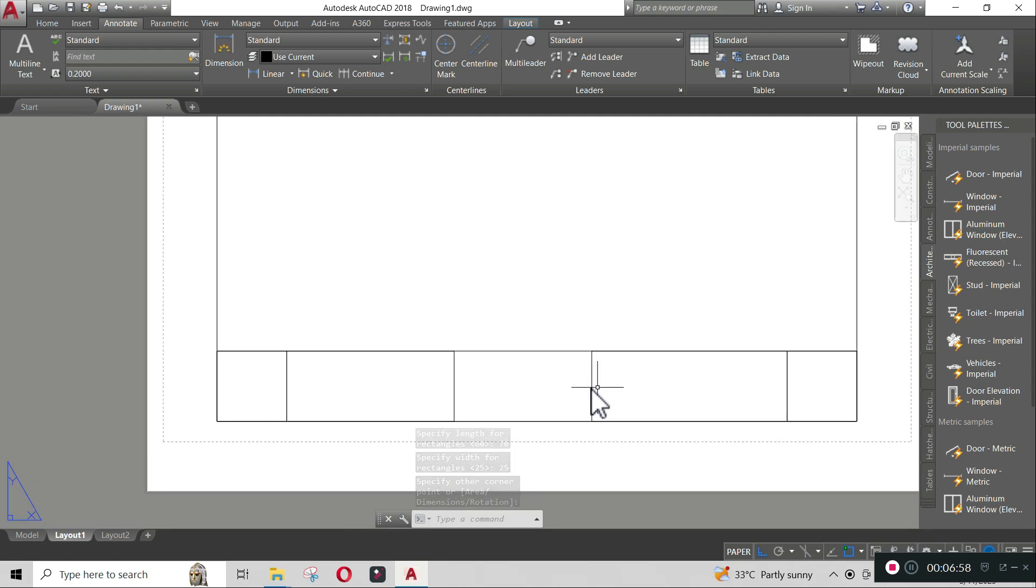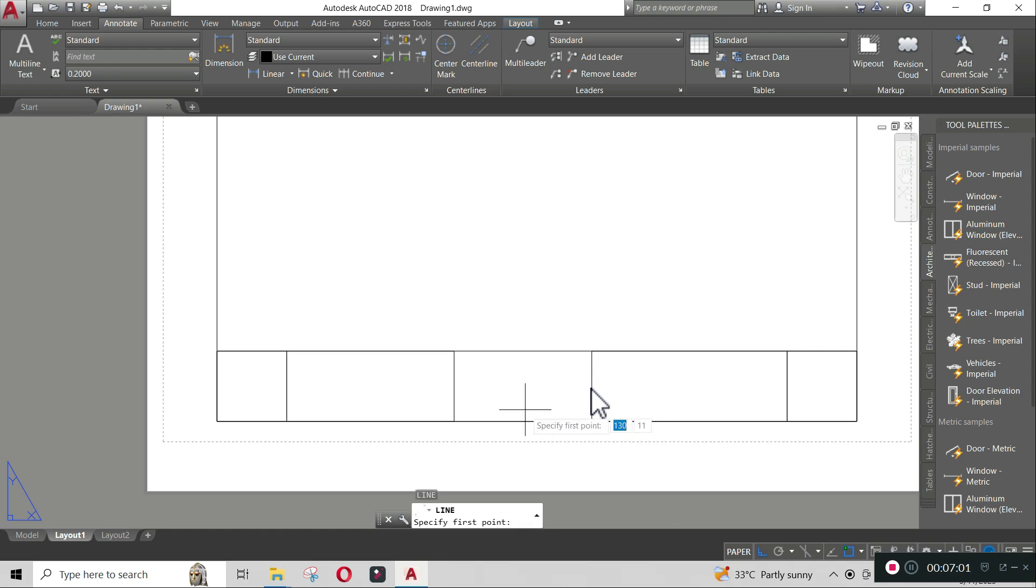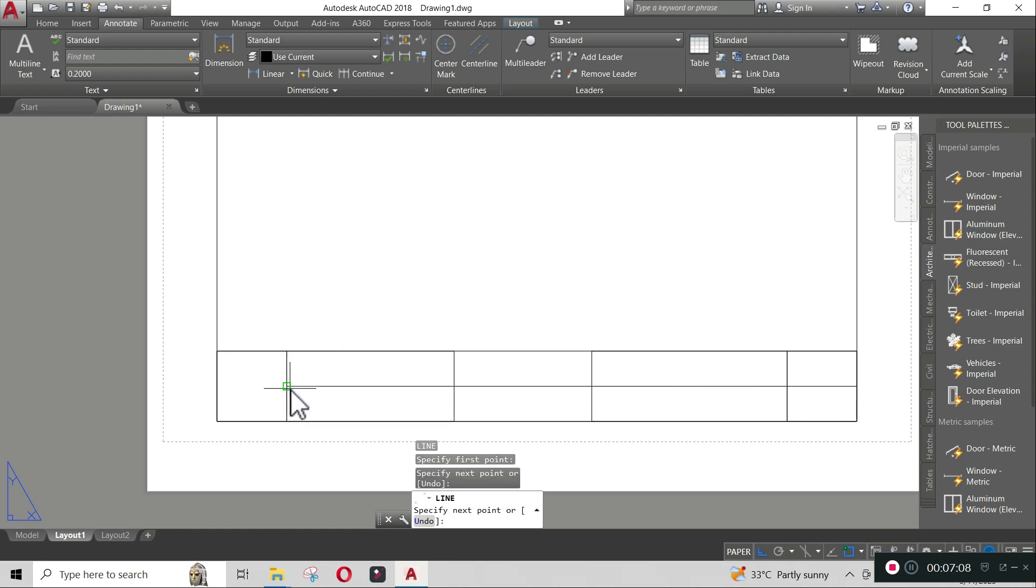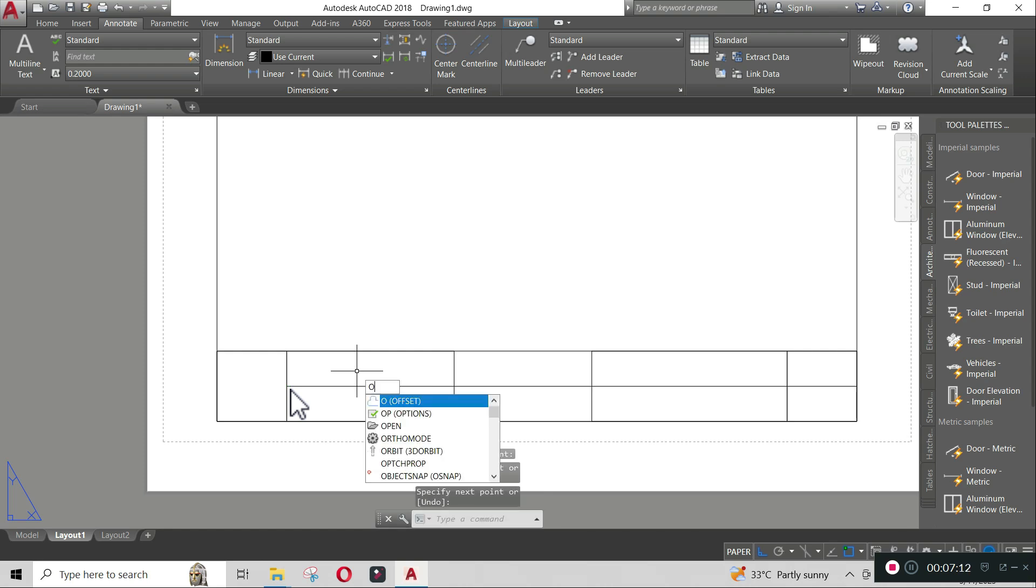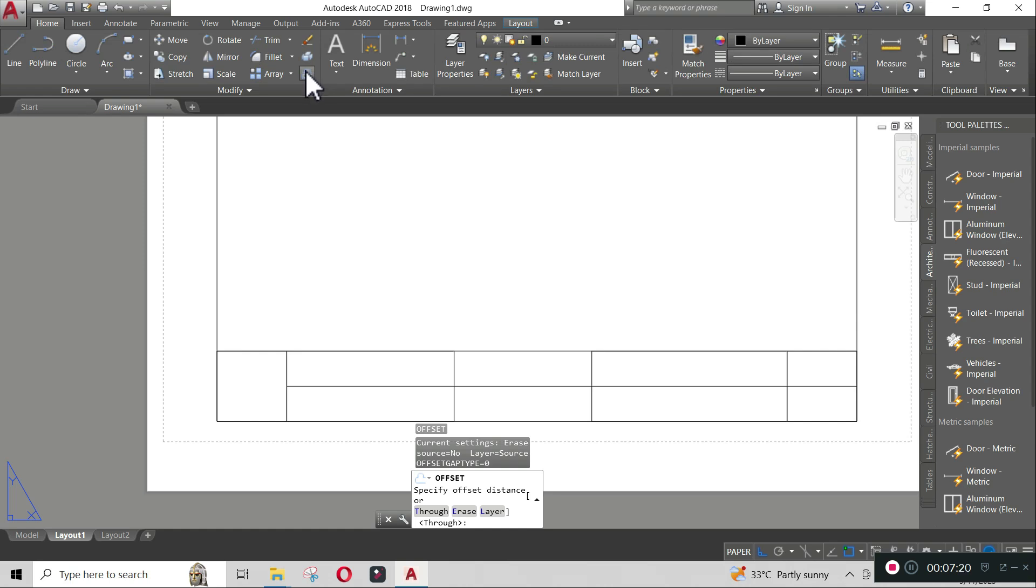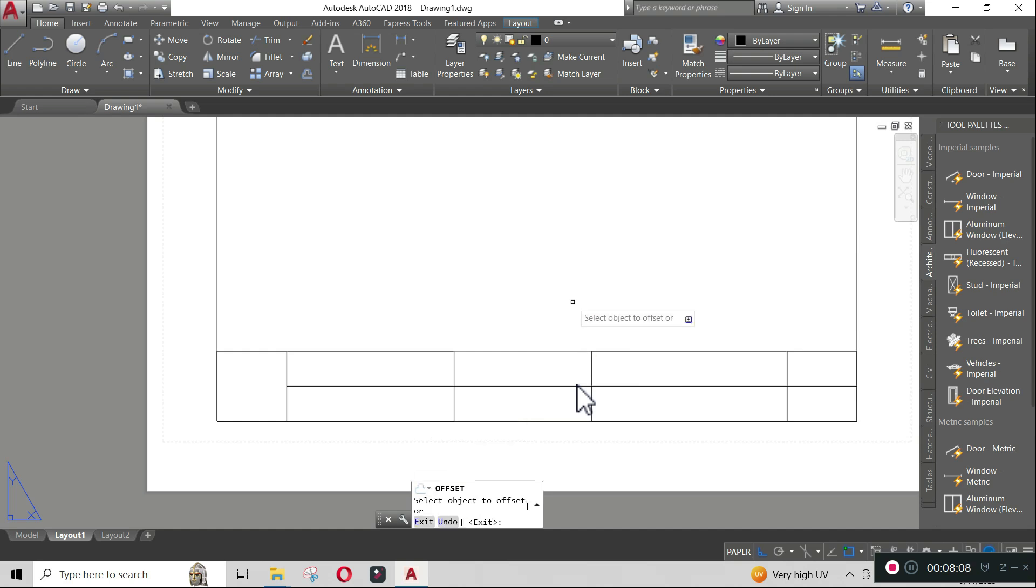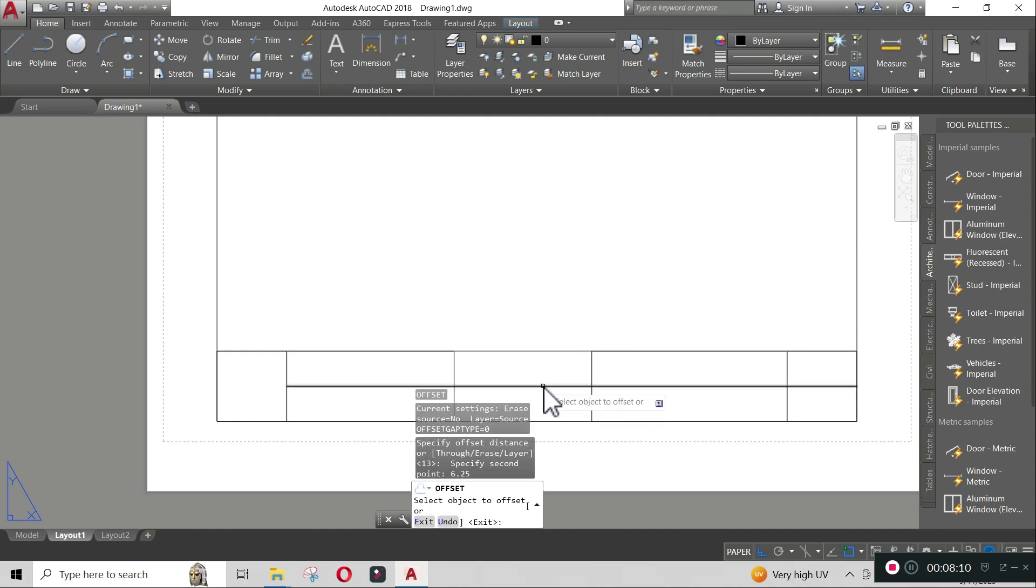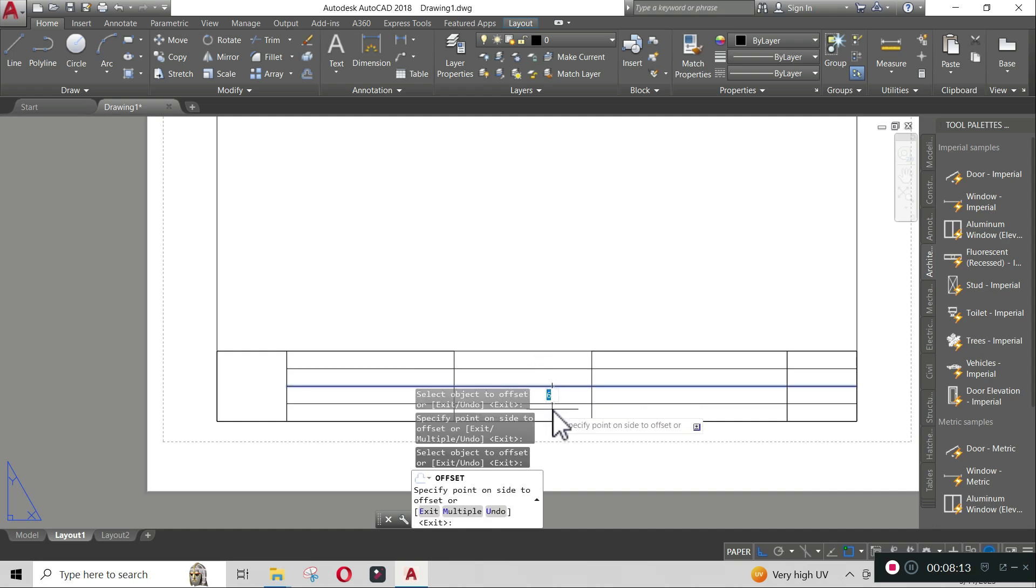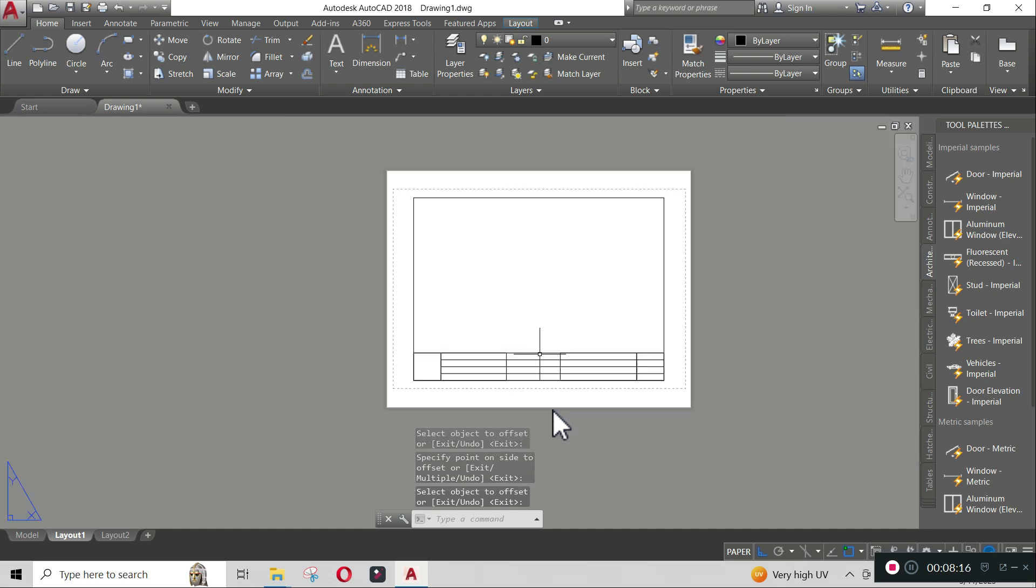Make a vertical line in the middle and use offset command to offset 6.25 above and below the vertical line. Click on the right to offset. Type O, then hit enter, or you can go to home tab and click the offset icon. Then click on the line you want to offset and position your cursor perpendicular to the line, then type the length of offset by 6.25, then click enter. Click on the line you want to offset and click again outside the line to set the direction of offset.